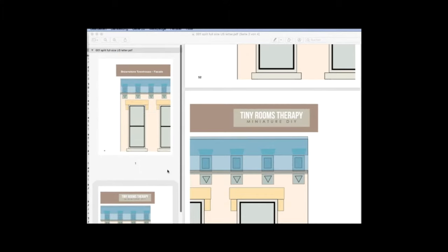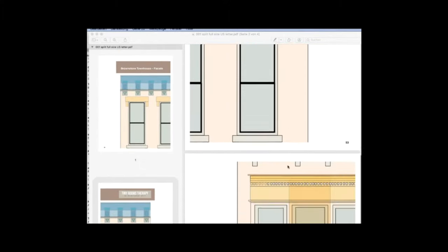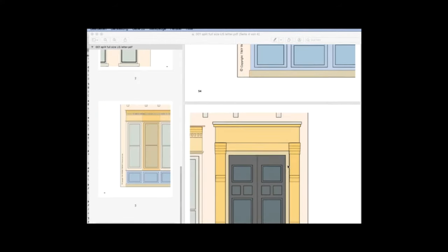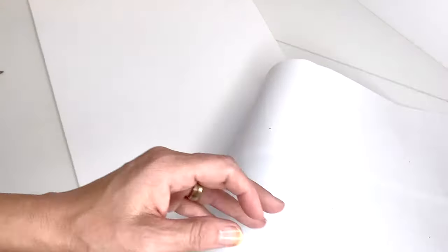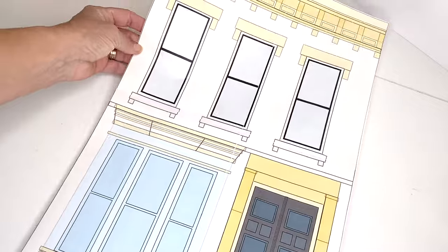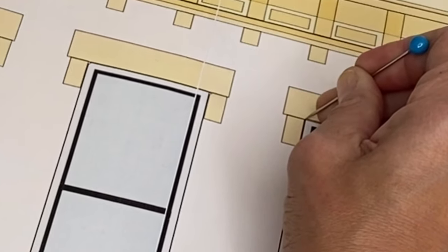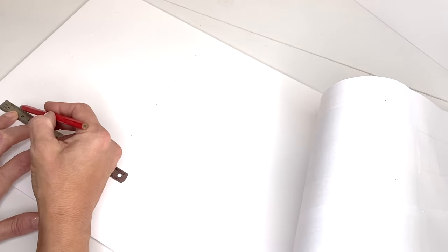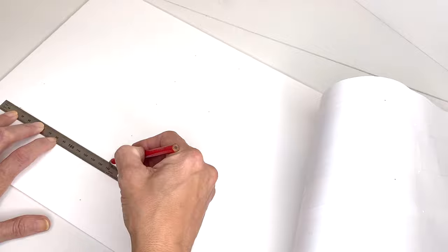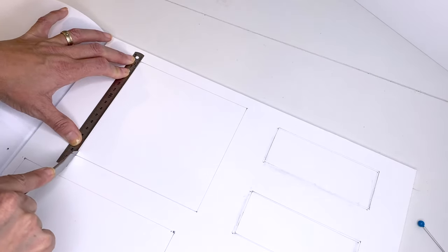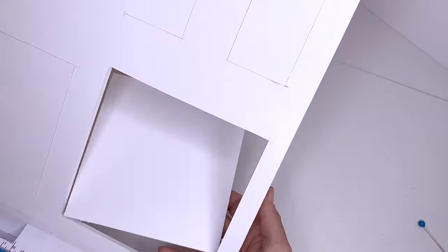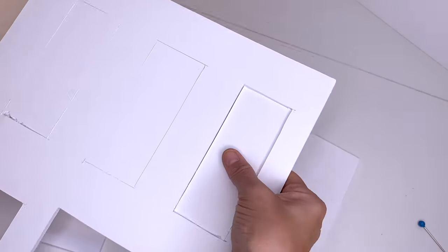This is the full-size overview template from the ebook. We are creating the basic building structure with foam core board. Transfer the window and door openings from the template — I'm marking and cutting them out. In the ebook you'll find many useful tips for working with these materials.